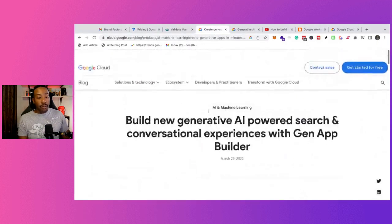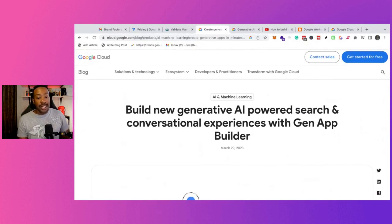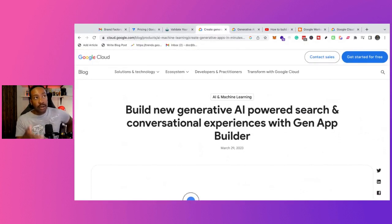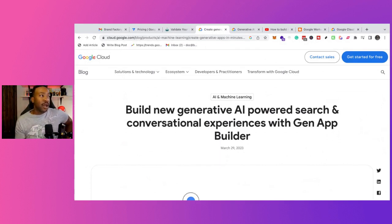We'll come back with more information with AppSheet or other things that Google is releasing for no code, low code, and AI. If you're interested, let me know in the comment section down below. I'll see you in the next.